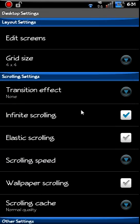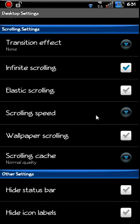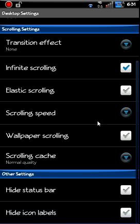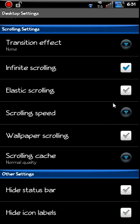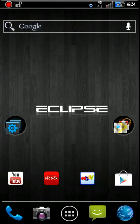Infinite scrolling means you could just keep scrolling through your home screens forever, which I like that. Also, it loops around your speeds. Elastic scrolling. You can hide your status bar or hide your icon labels. I'm going to hide my icon labels and show you what that looks like.